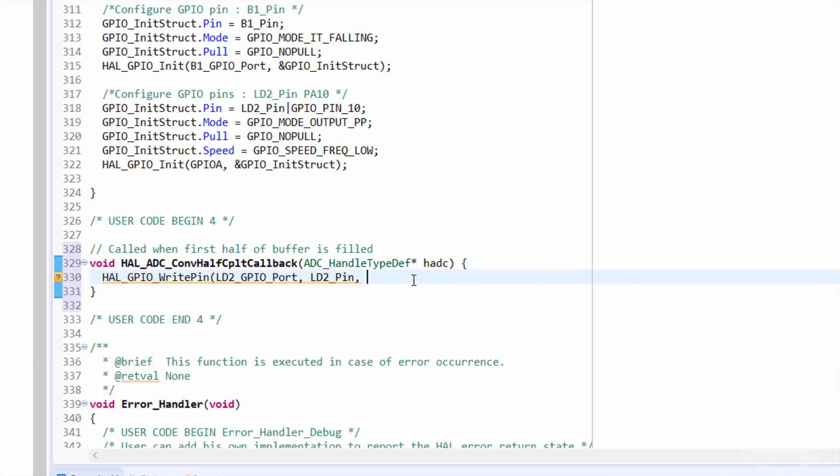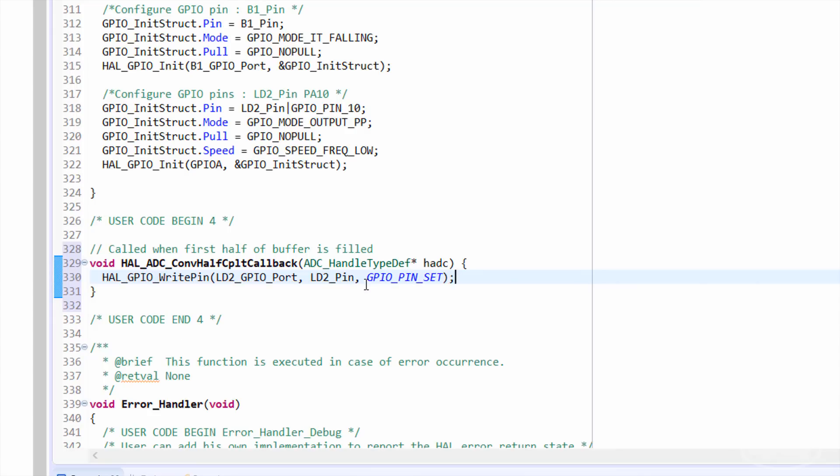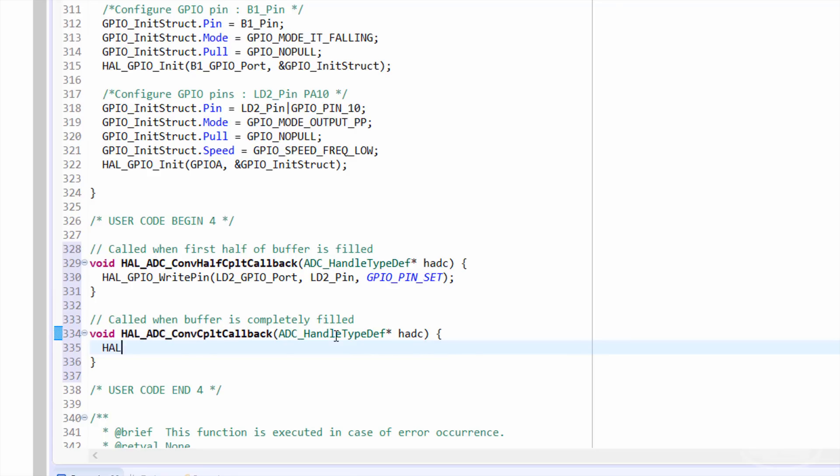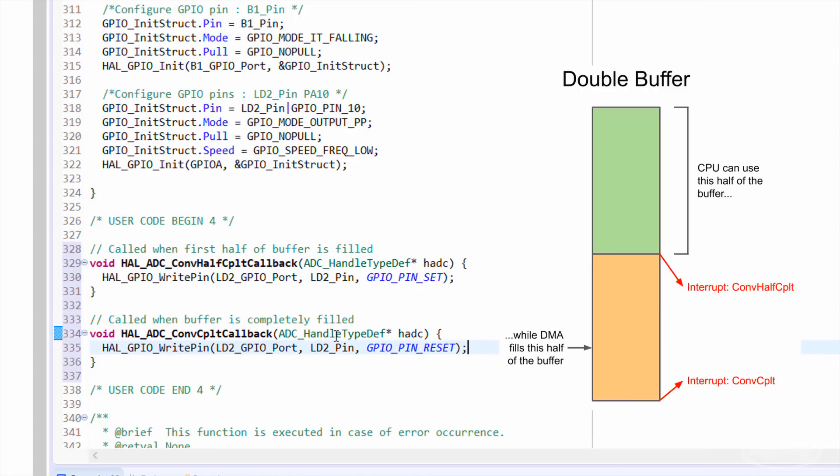We'll toggle the LED high here. The other is the HAL ADC conversion complete callback, which is called whenever the buffer is completely filled. We'll set the LED pin to low when that happens. This is a great way to set up a double or ping pong buffer. You can notify your main code to do something with half the buffer while the other half is being filled by the DMA.